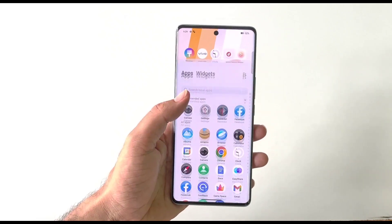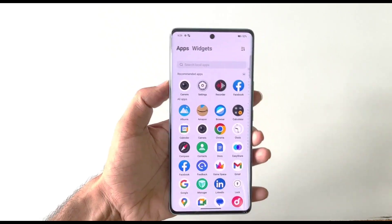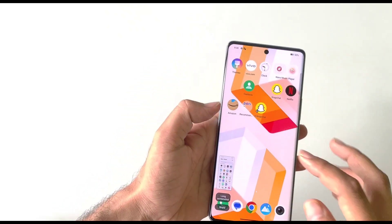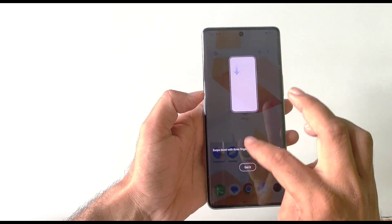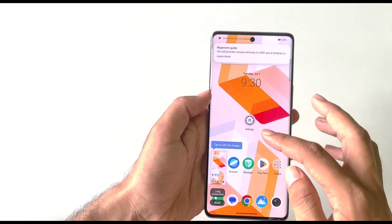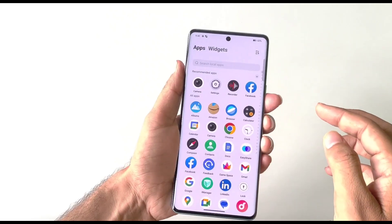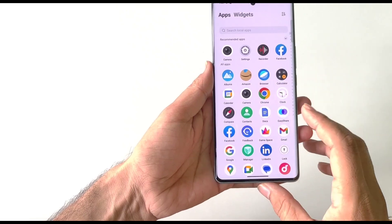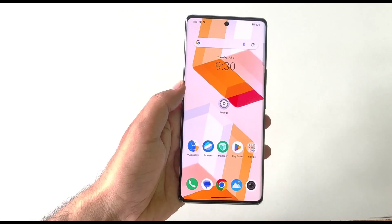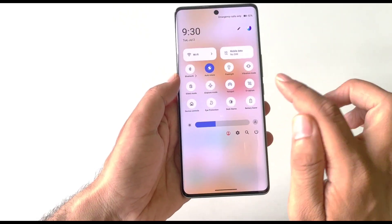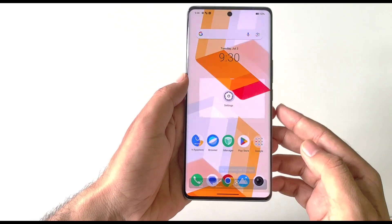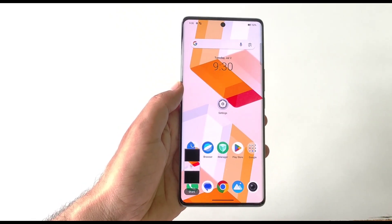There are multiple ways to take a screenshot. You can press the volume down and power buttons simultaneously, or swipe down with three fingers. For a long screenshot, take a normal screenshot first and then click on Long Screenshot — scroll down to adjust the length and save. For a partial screenshot, open the Control Center, click on S Capture, select Rectangular Screenshot, draw the area, and save.